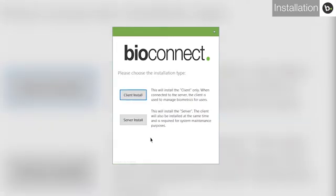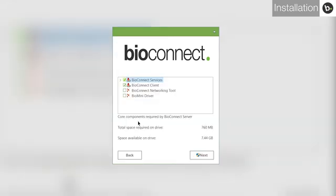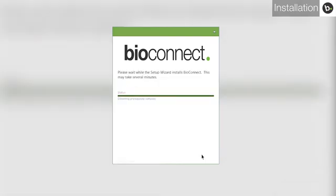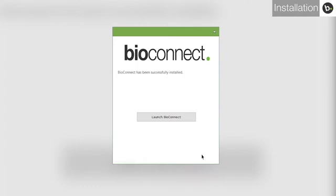Select Server Install. Here, you can select which Bioconnect components to install. Select all four and click Next. Continue with any installations that you are prompted to run. When the installation is complete, launch Bioconnect. This will open the Bioconnect Setup Assistant.